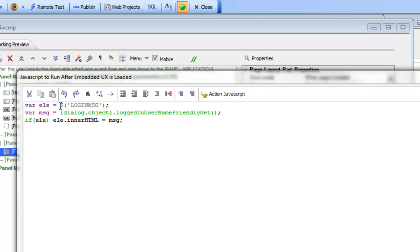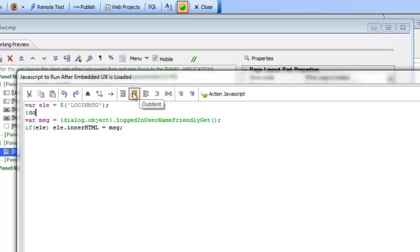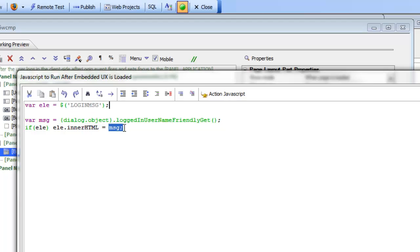What we're doing is getting a pointer to that span and then getting the name of the logged in user's friendly name. The actual method can be obtained from autocomplete — if you type dialog.object.loggedInUserFriendlyName you can get it from the autocomplete. This gives us the friendly name of the current logged in user and then we're setting the innerHTML of that span to that particular name. You could also include other text like the time the user logged in or any other information.